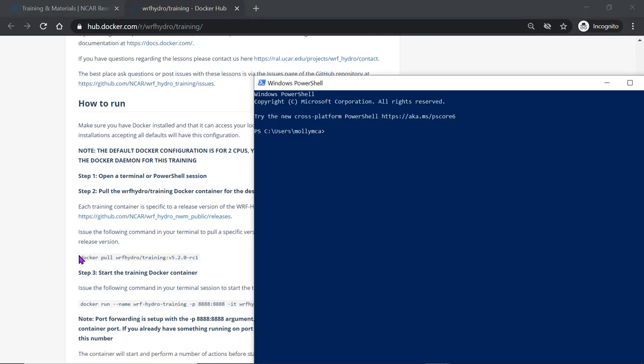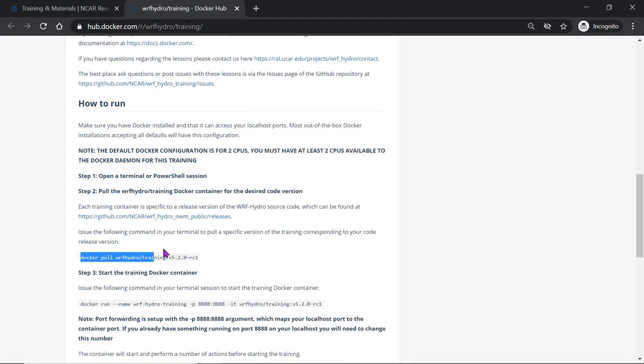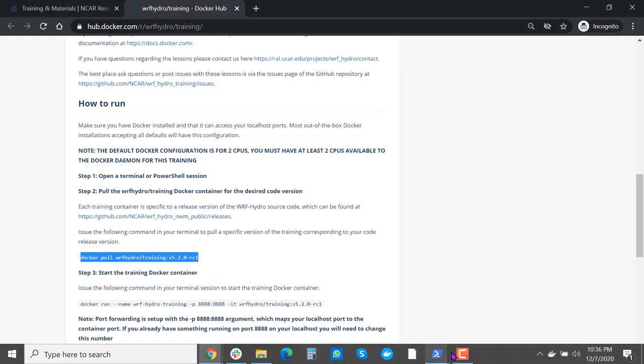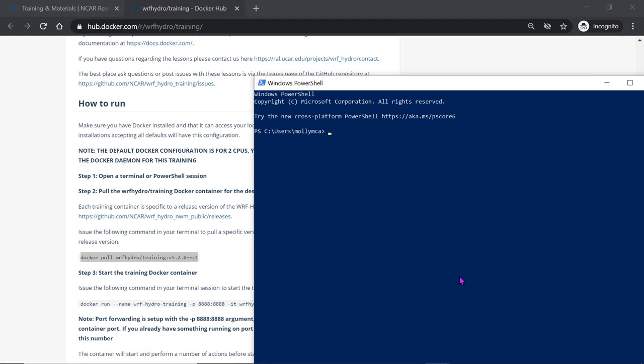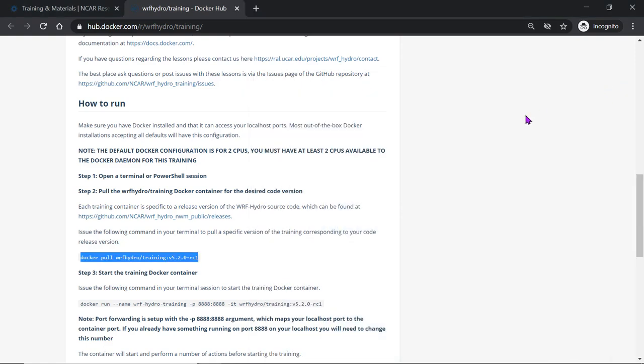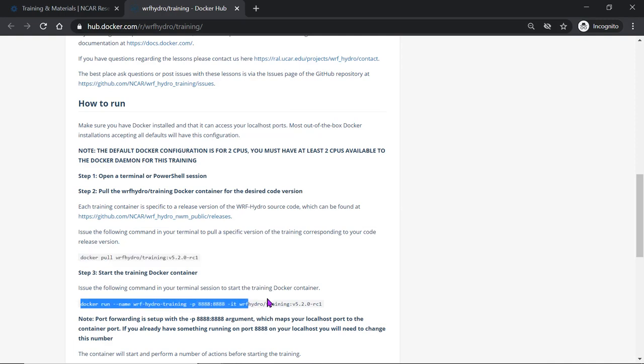Then you will copy the pull command. Enter that and let that run. That may take a while. After that you'll enter the docker run command.